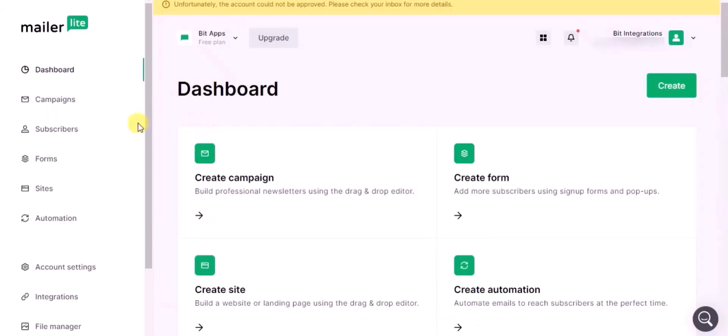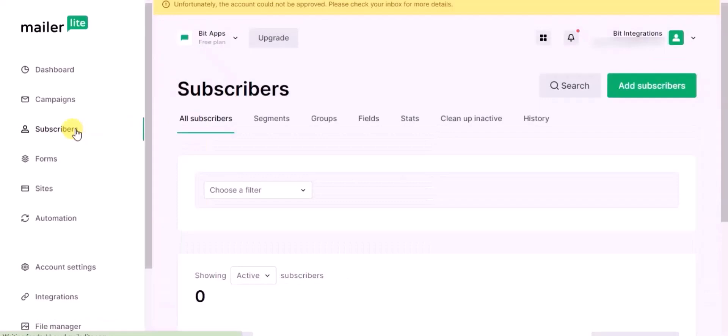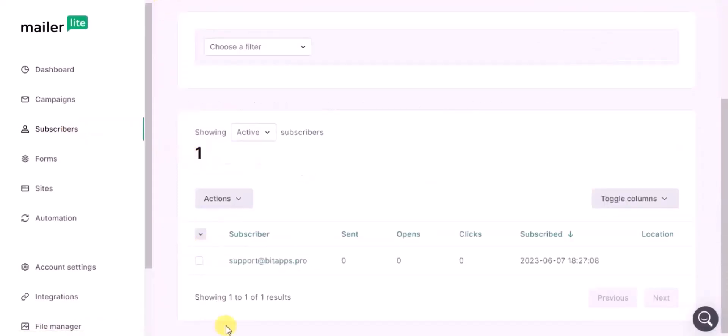Now go to MailerLite dashboard and click on Subscribers. You can see the subscriber created successfully in MailerLite.